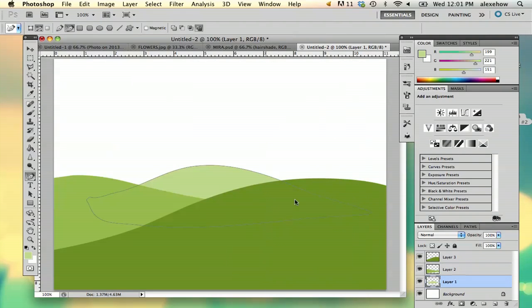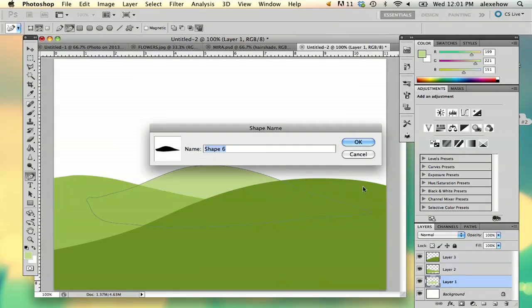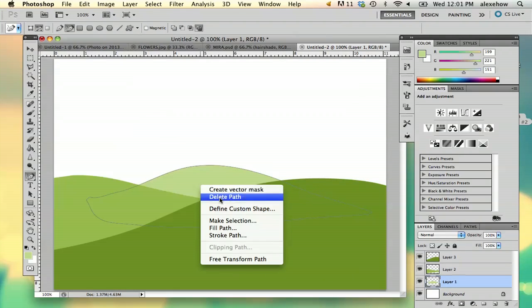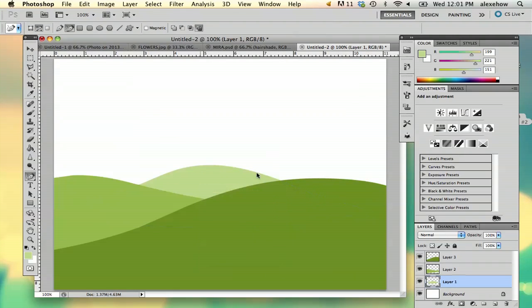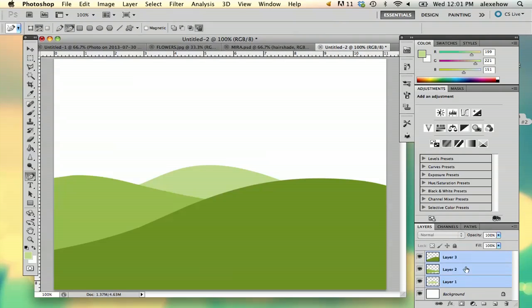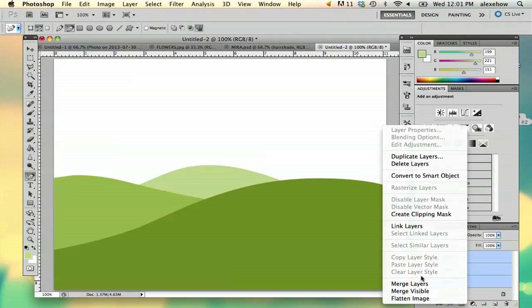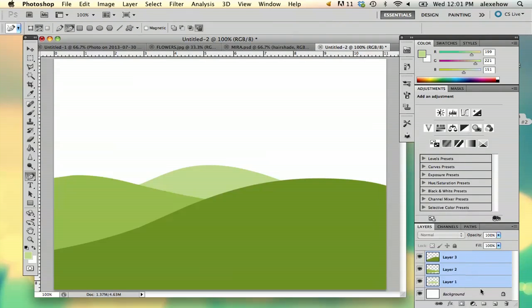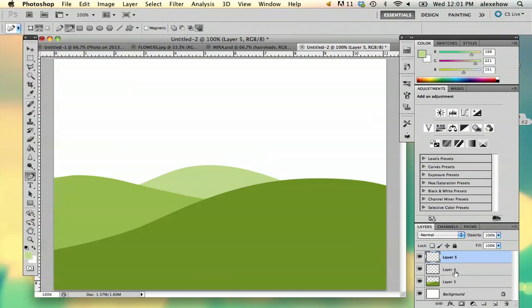OK. So now we've got our foreground and background. What I'm going to do is merge these layers and create two new layers. Since this is the foreground essentially, I'm putting it all the way on the top.